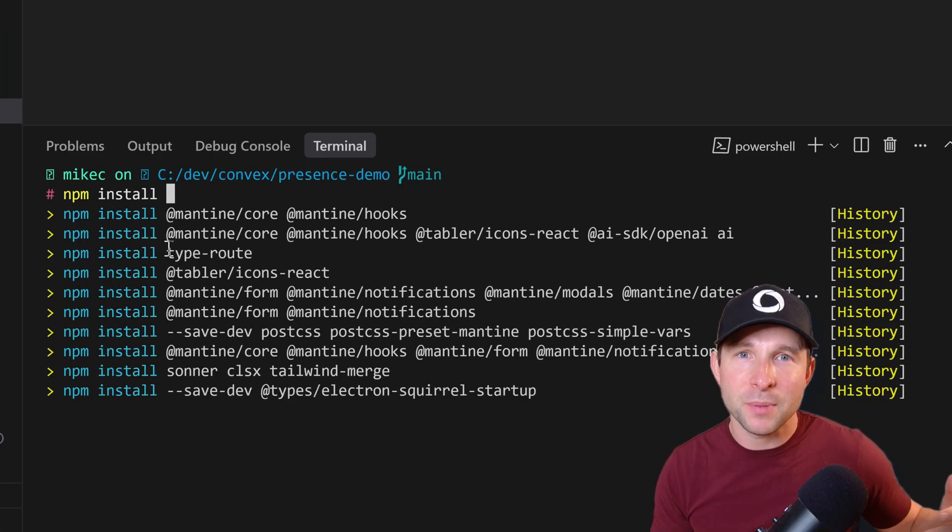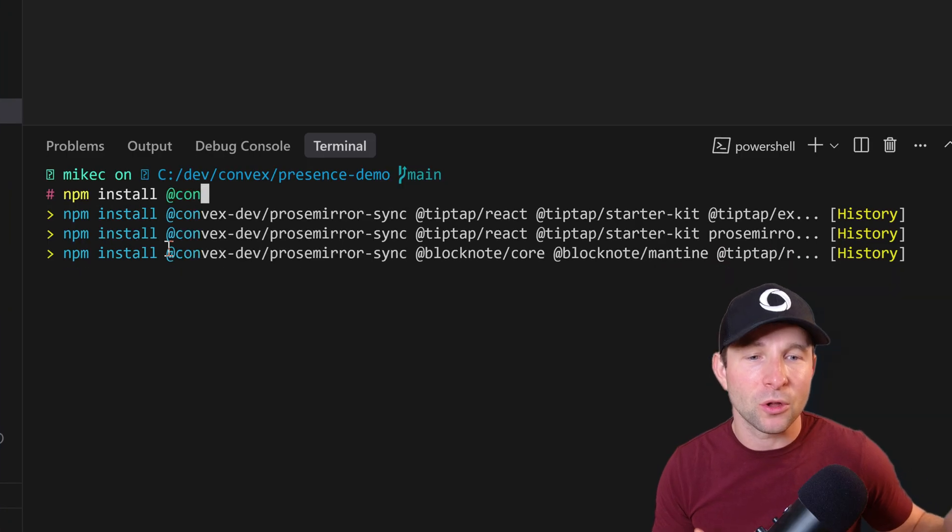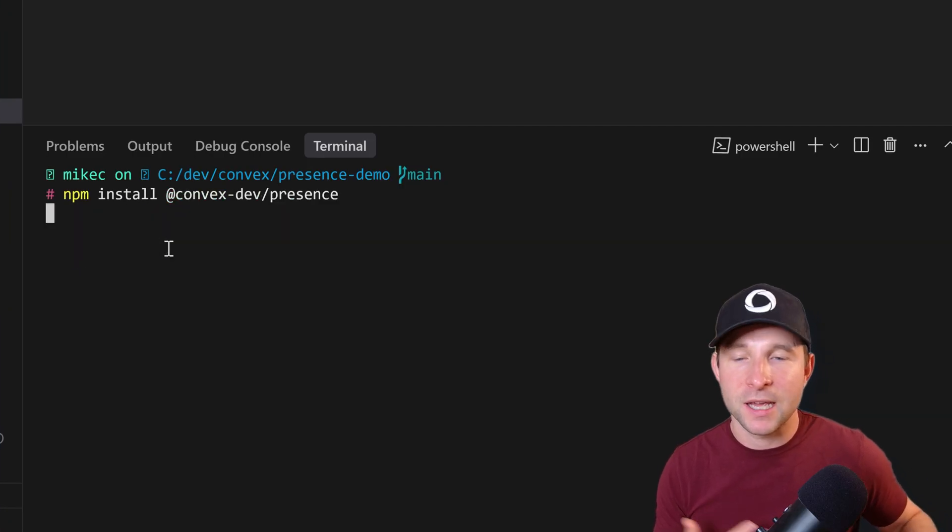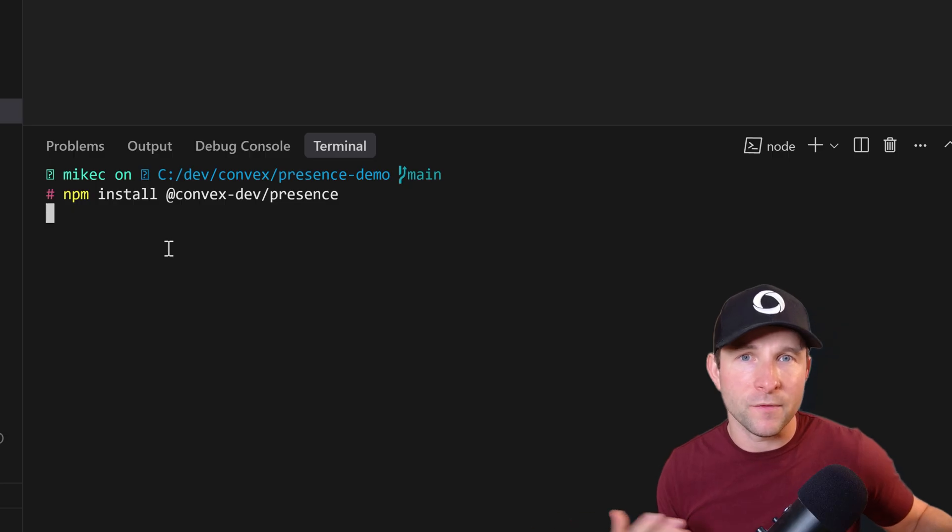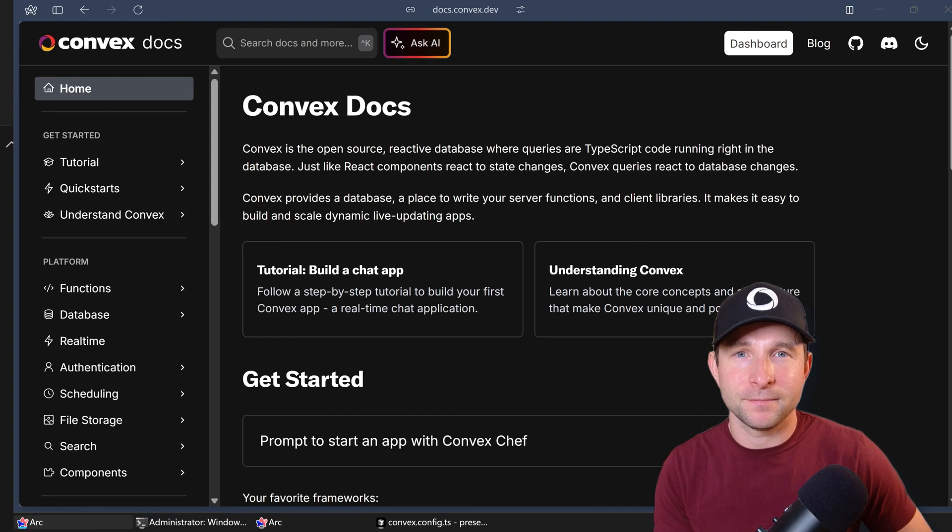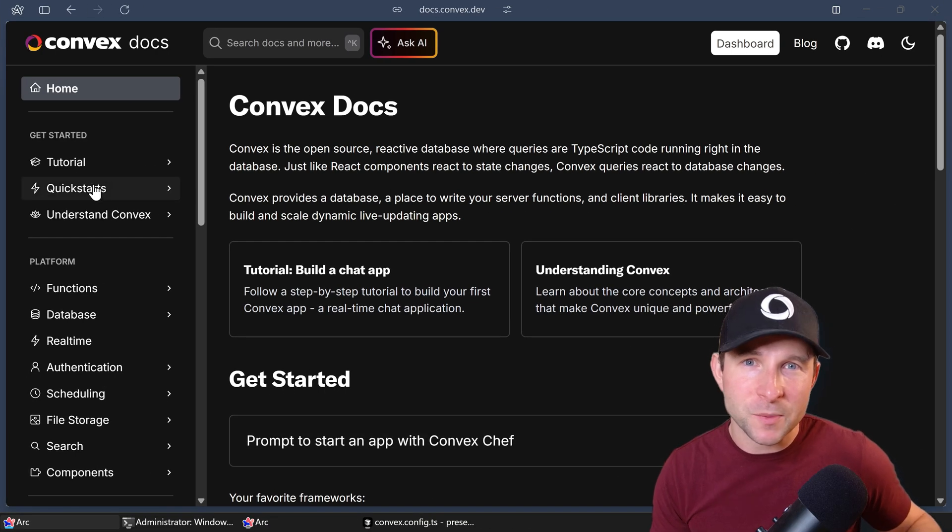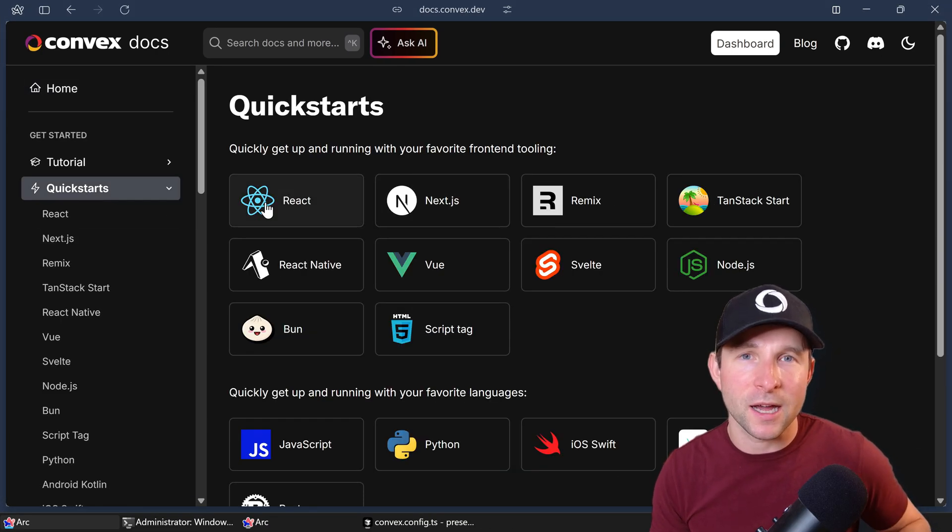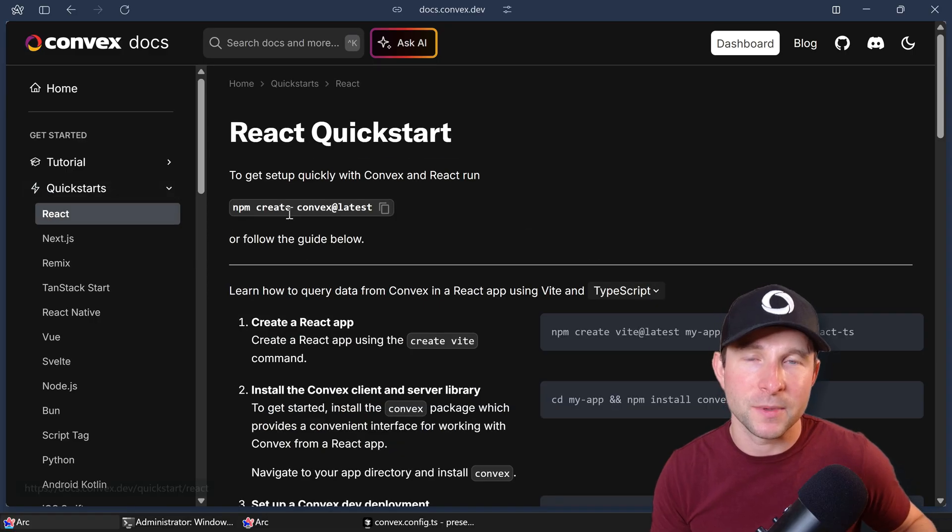Getting started with it is super easy. Just use npm install convex dev slash presence in one of your existing convex projects. And if you don't have a convex project yet, check out one of the quick start guides in the convex documentation.